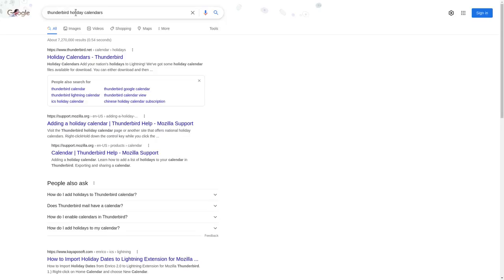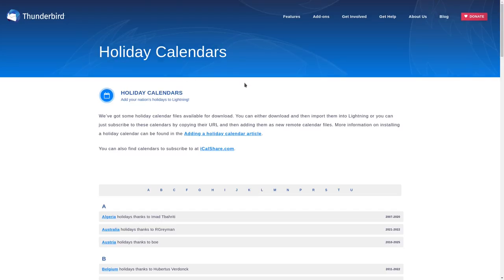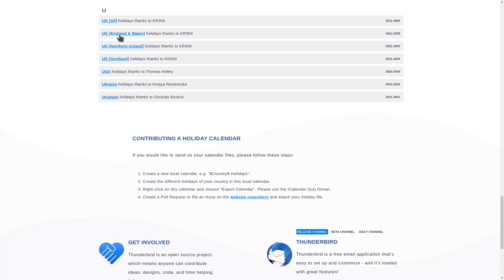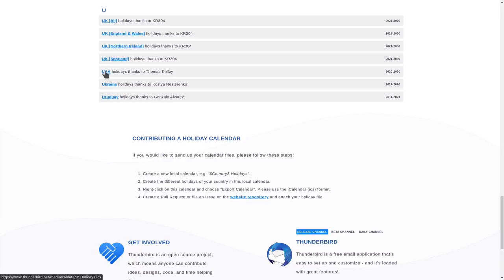And if you search Thunderbird holiday calendars, the first link here should be holiday calendars for Thunderbird, which is another open source application similar to Outlook. But in here, they have some calendars for you to link to. I'm going to click U to go down to the United States for myself, USA right here. And this links to an ICS file, which is a universal calendar standard format.